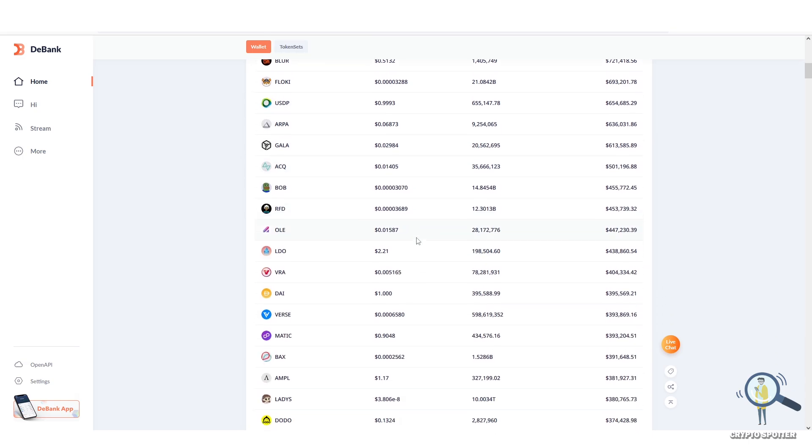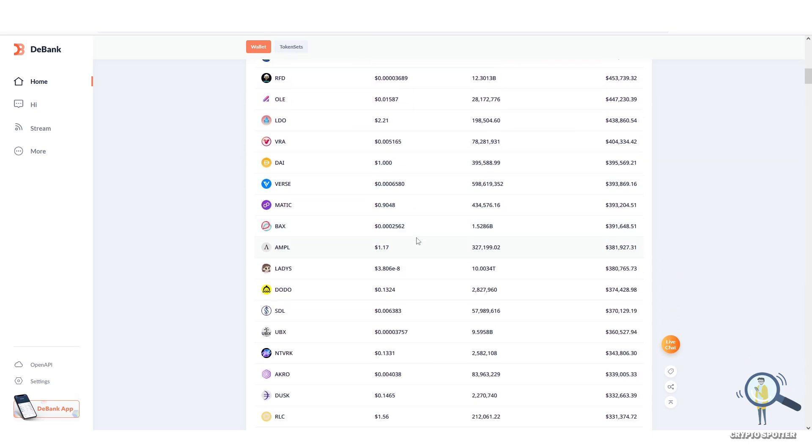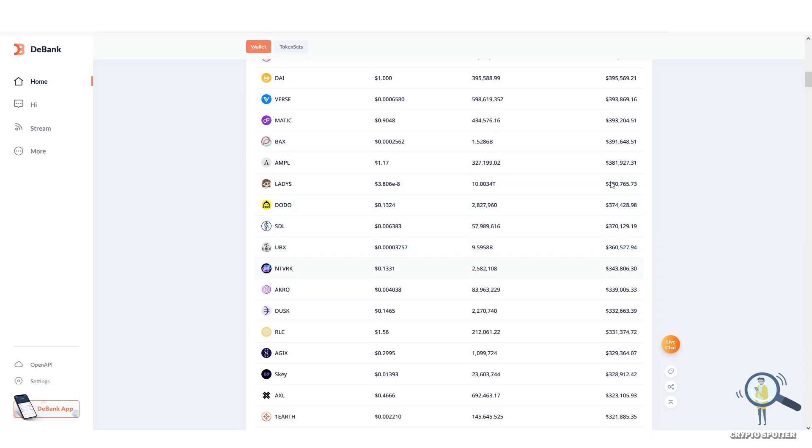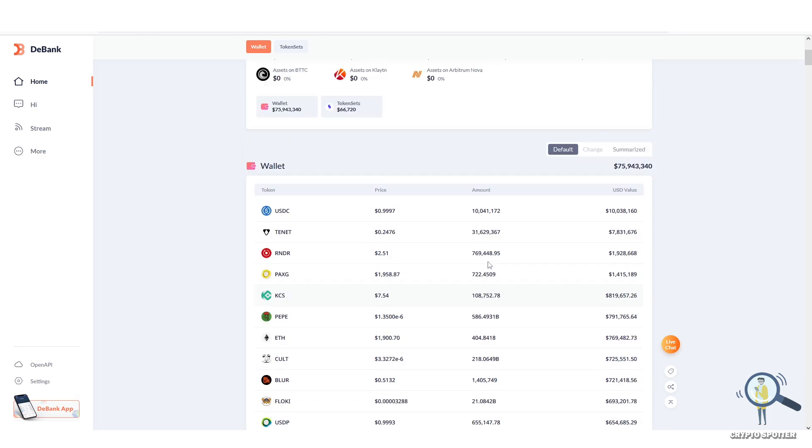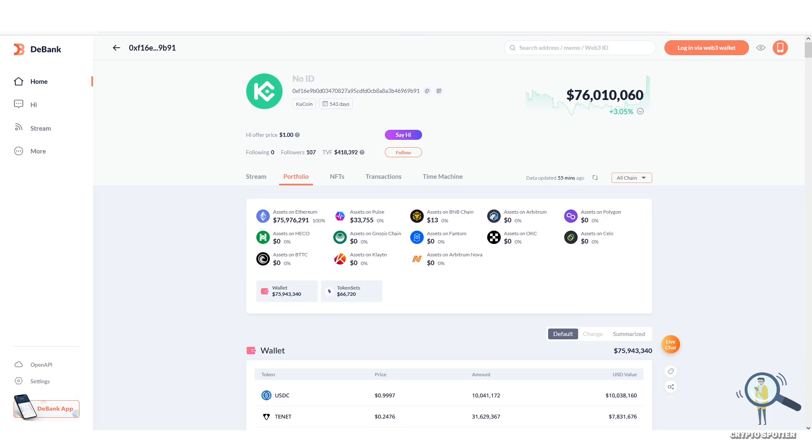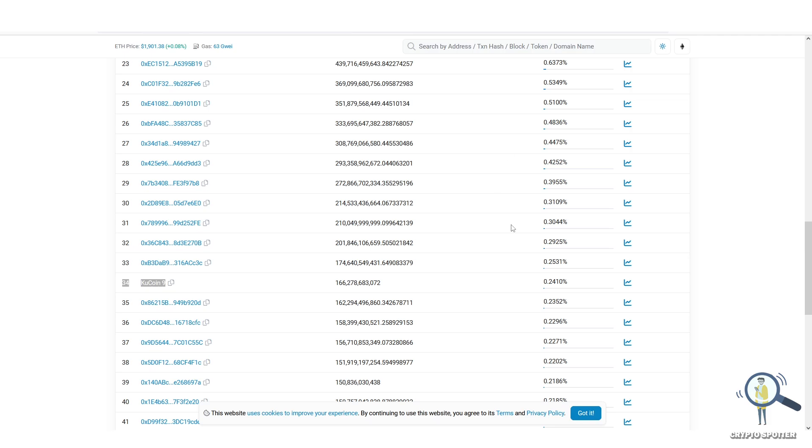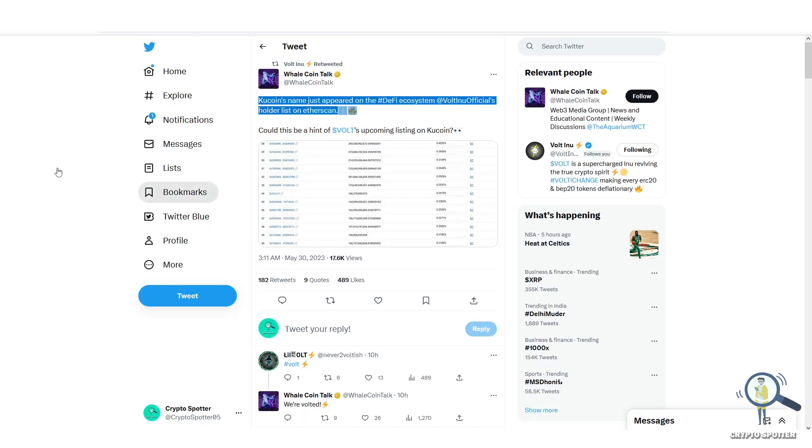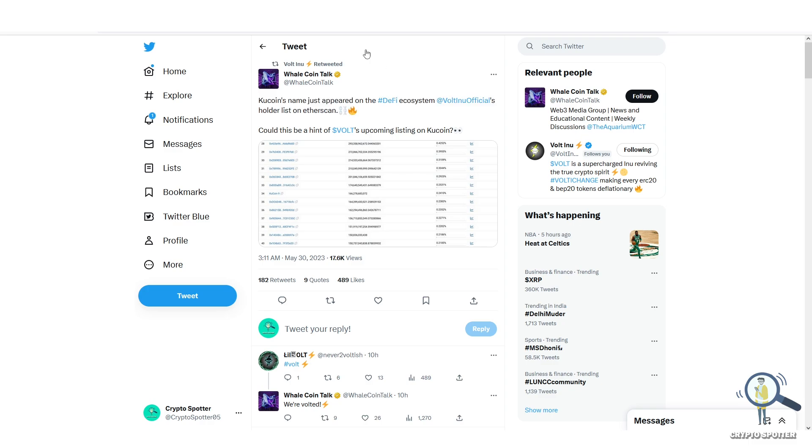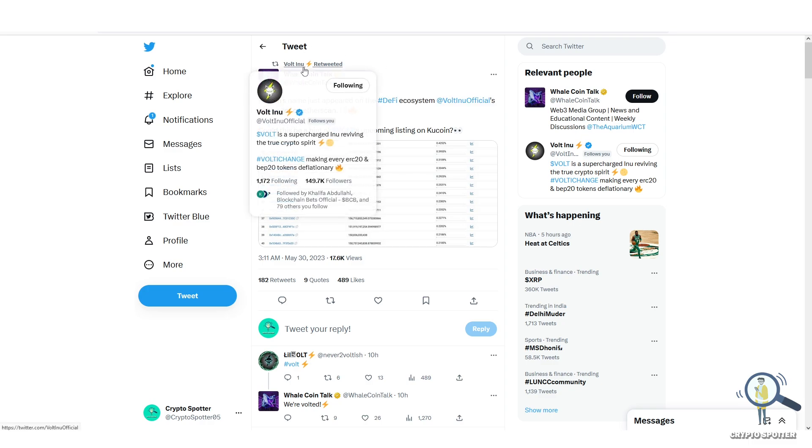So yes, KuCoin is the 34th holder for Volt. This could mean you can expect a KuCoin listing, but still this doesn't confirm anything unless the exchange announces itself. The only doubt I have is exchanges don't allow tokens to announce it before them, however Volt official Twitter handle has indirectly announced it.